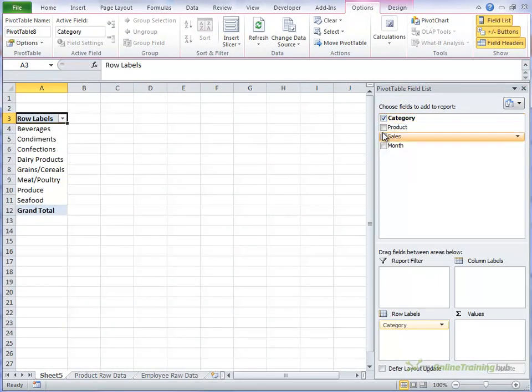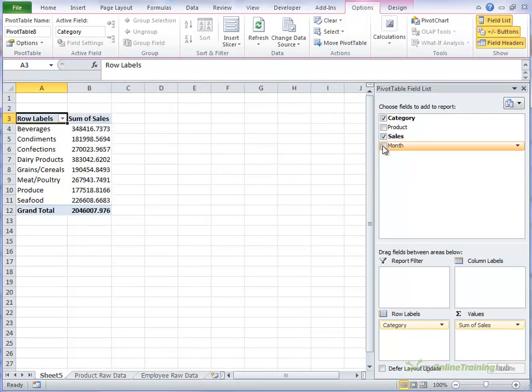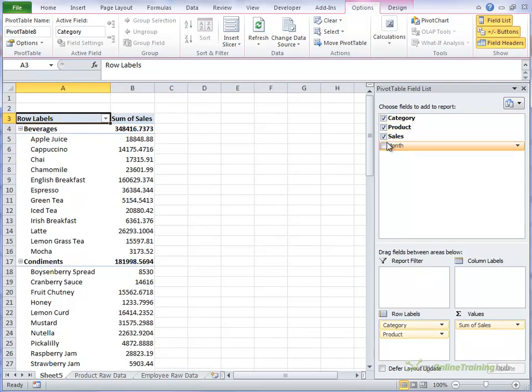Let's look at our category, we want our sales and we'll have our product. We don't want to look at the months at this point in time.